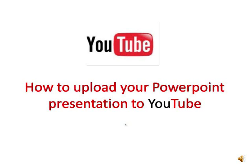Hello again. Last time I showed you a PowerPoint presentation of my MLM business. Today I'd like to show you how to upload your PowerPoint presentation to YouTube.